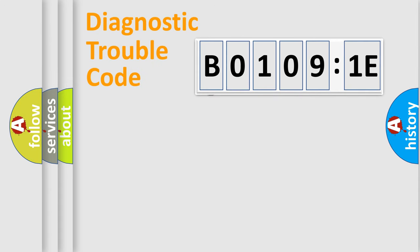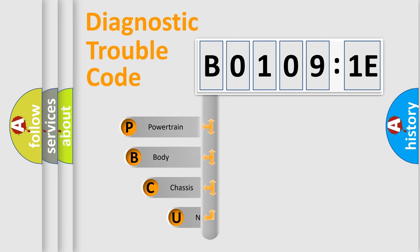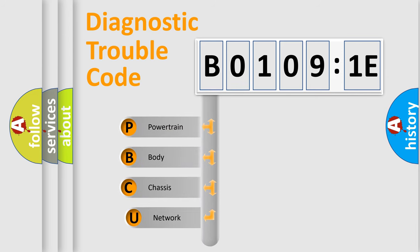First, let's look at the history of diagnostic fault code composition according to the OBD2 protocol, which is unified for all automakers since 2000.